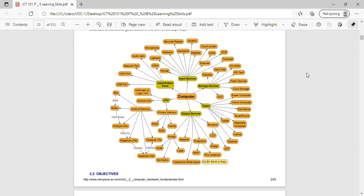Primary memory is the internal memory of the computer, also known as the main memory. It is divided into three parts: ROM, RAM, and cache. RAM is random access memory, which is also called volatile memory — it is a read-write memory. The information stored in this memory is lost when the power supply to the computer is switched off.